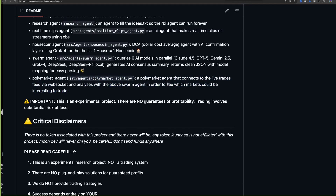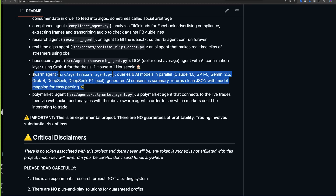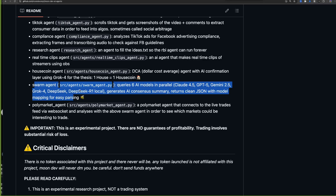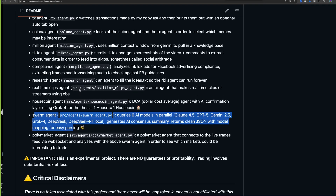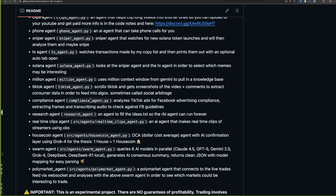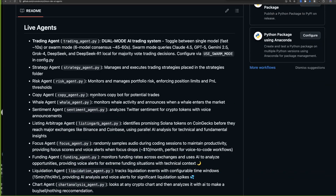I also made a Polymarket agent that connects to all of the live trades on Polymarket, constantly watches them, and uses the swarm agent to get a swarm consensus on which trades might be interesting to look at. I'd say it's in beta, but the swarm agent is one of the biggest jumps I've made this week. Don't sleep on any of the other agents either — they're all very interesting.